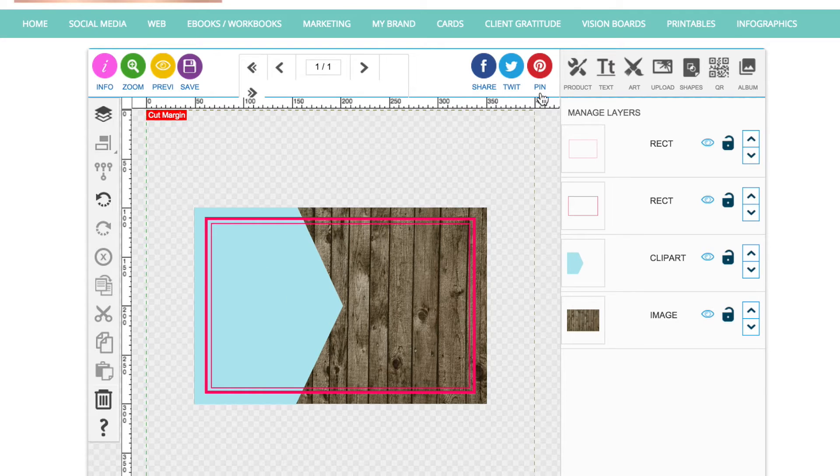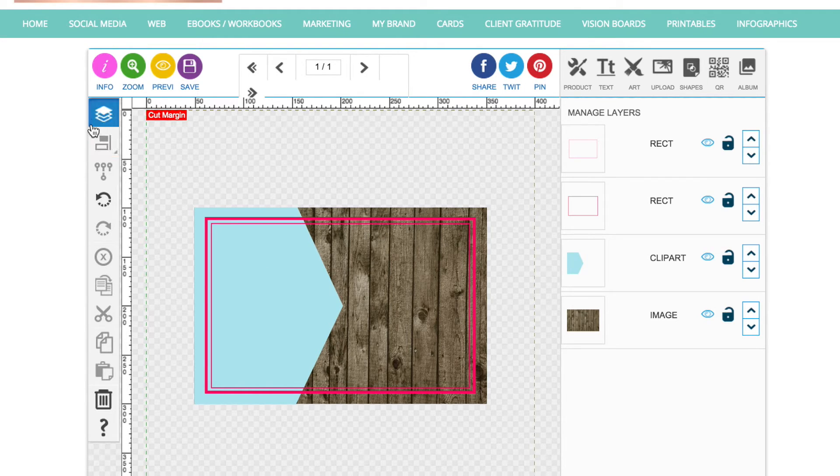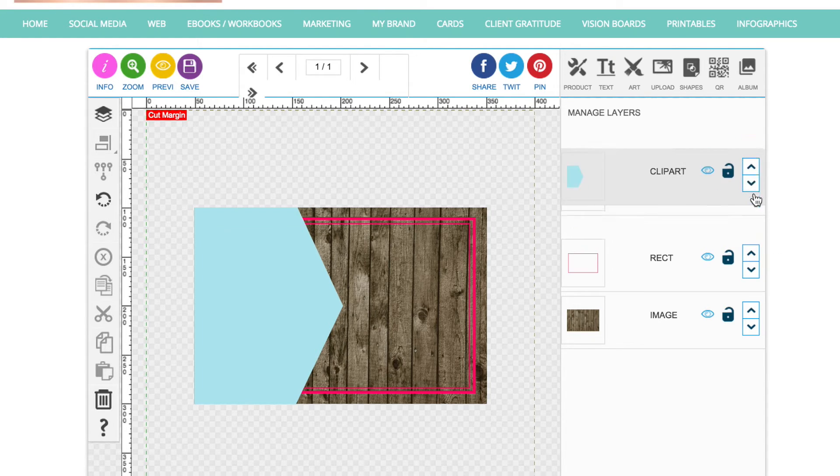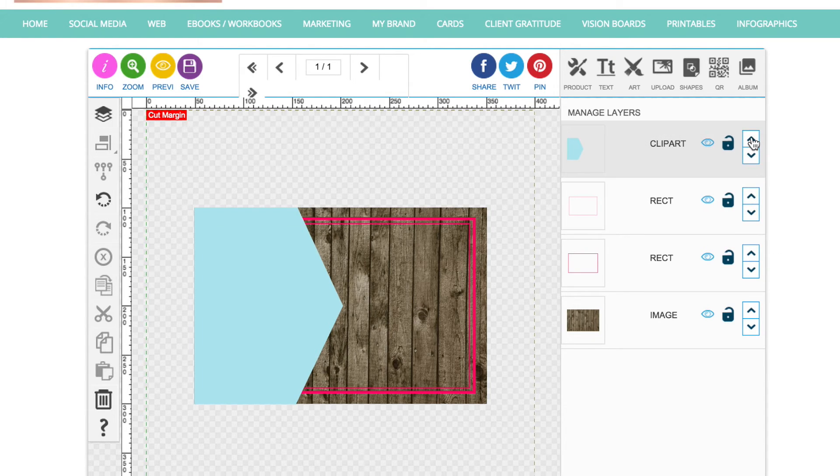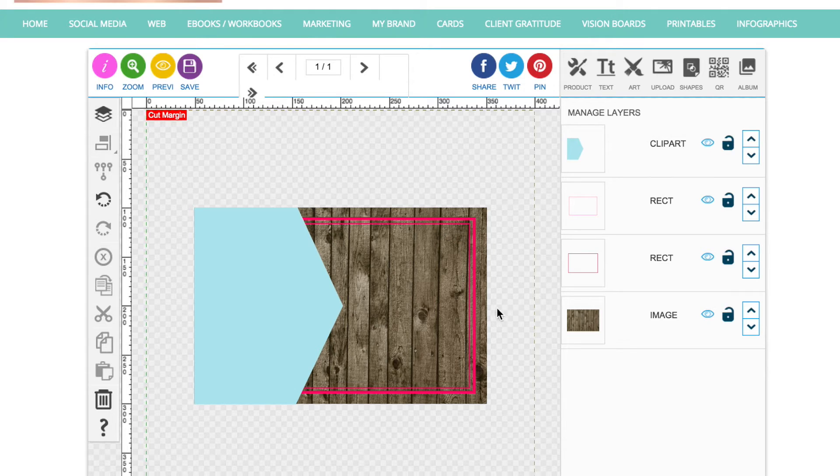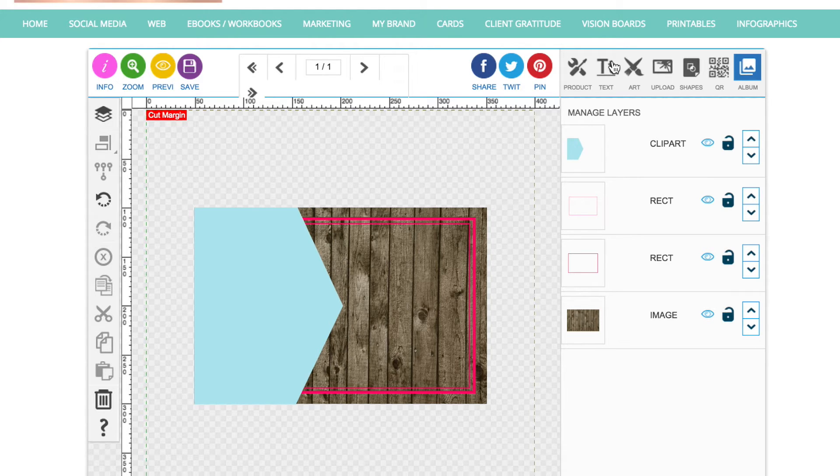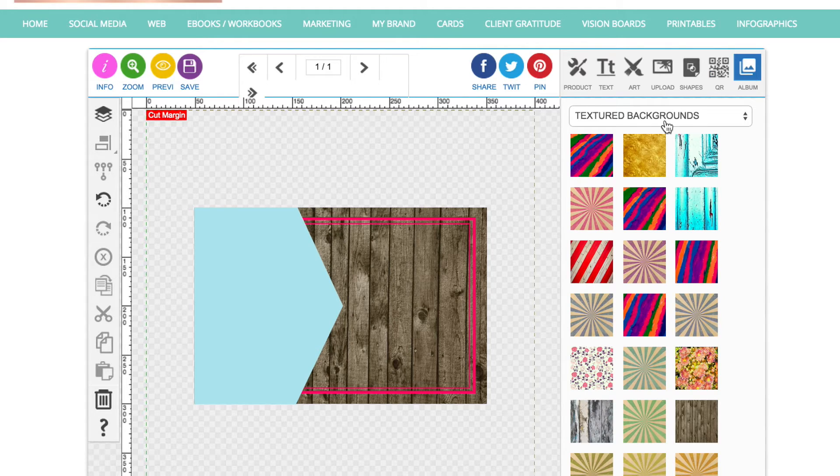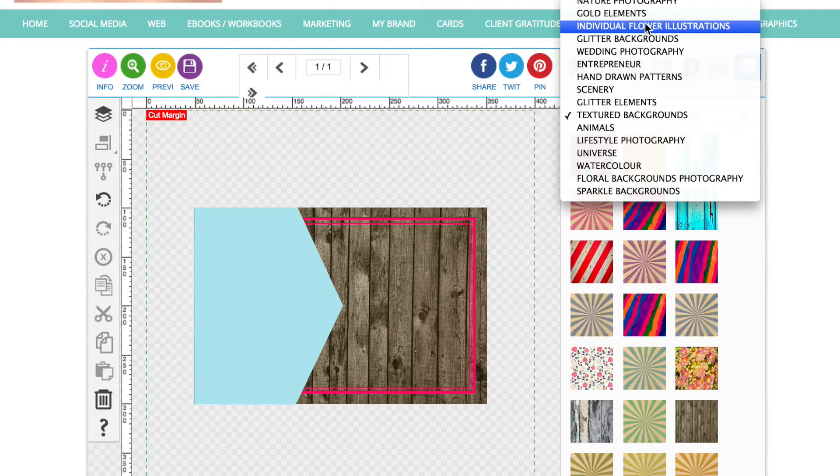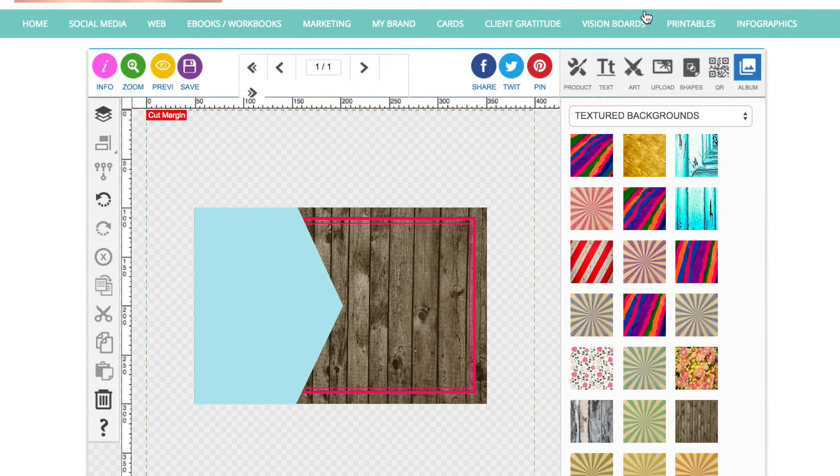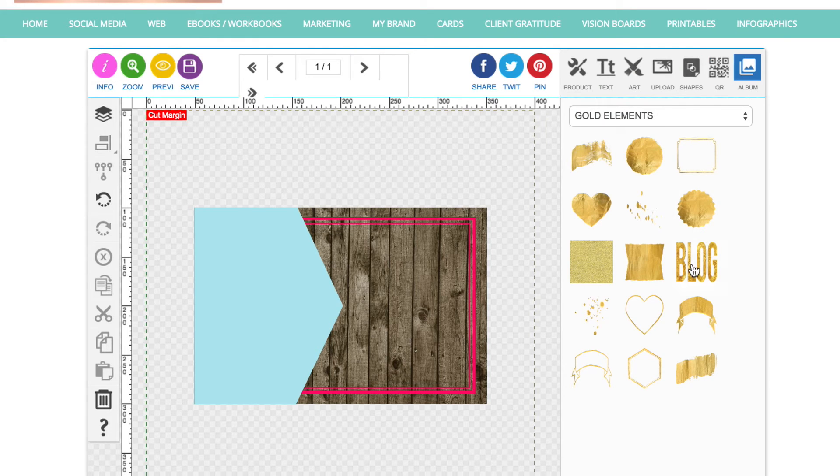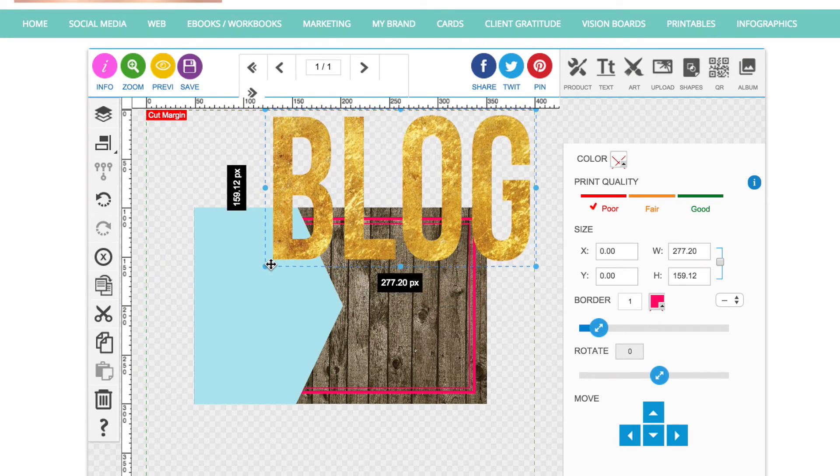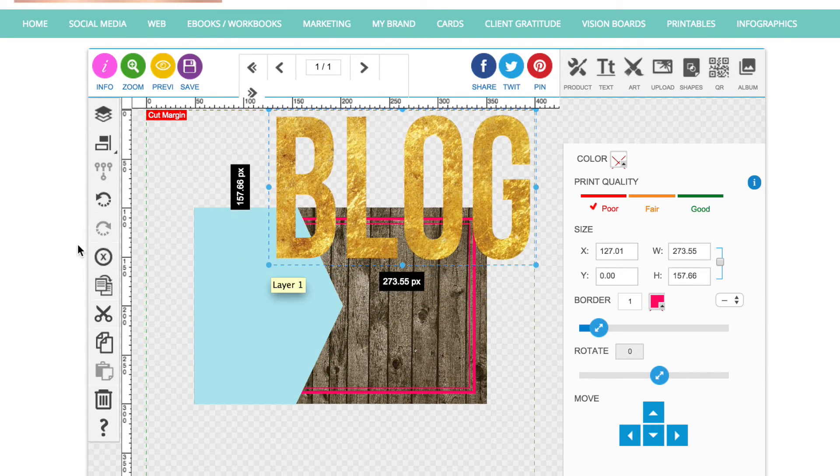Okay I'm now going to go to the layers panel which is this one top left and I'm going to bring this blue triangle to the top so that it sits above that frame there like that. Okay now I am going to add in the word blog which I have got saved in this album. I've got a gold version so I'm going to use that. That's in album gold elements. There it is.